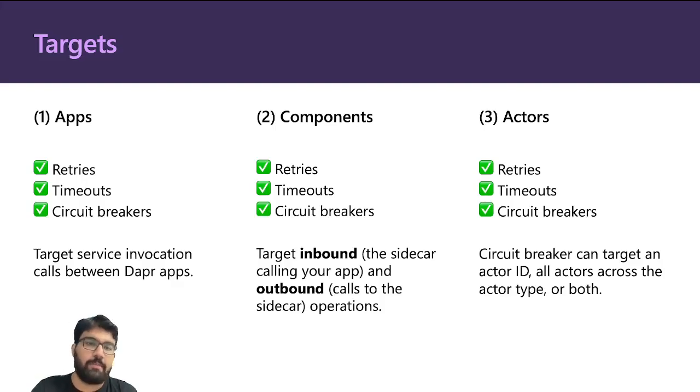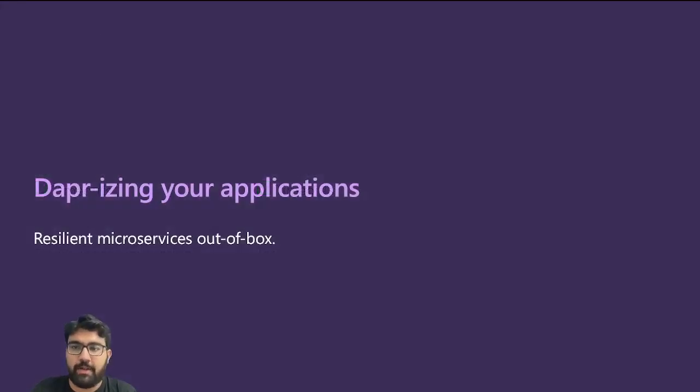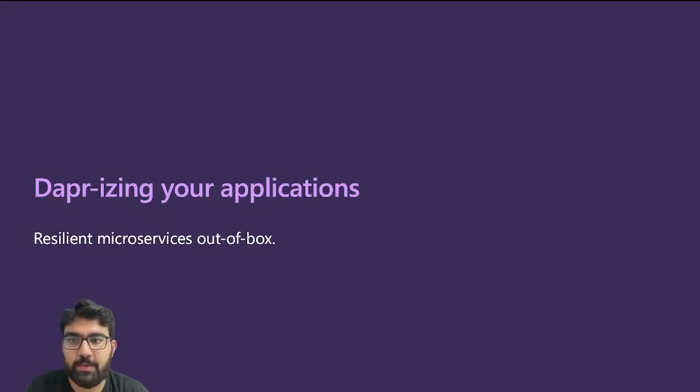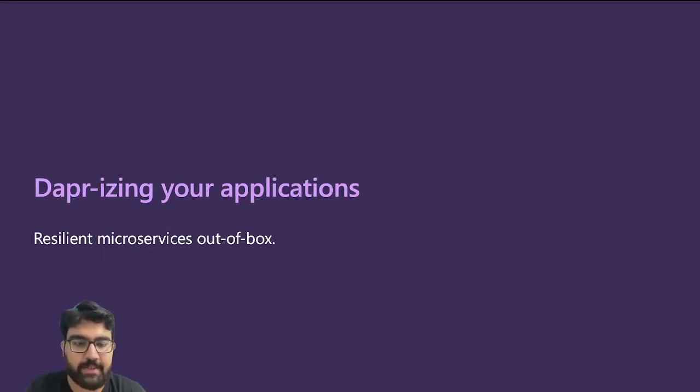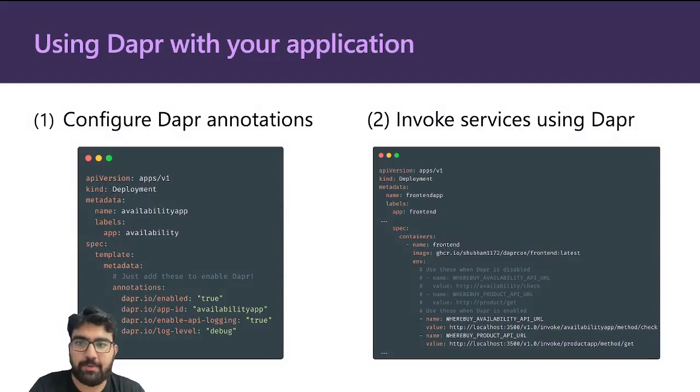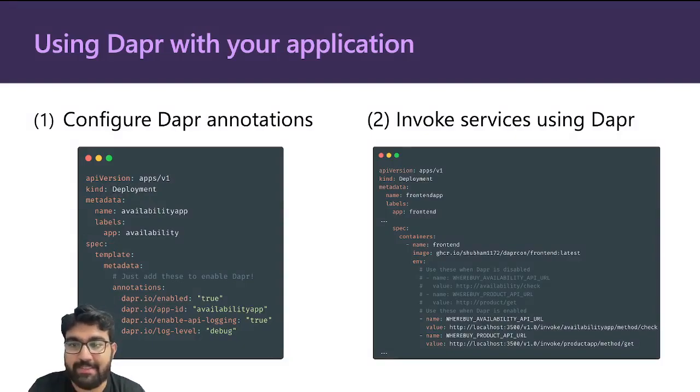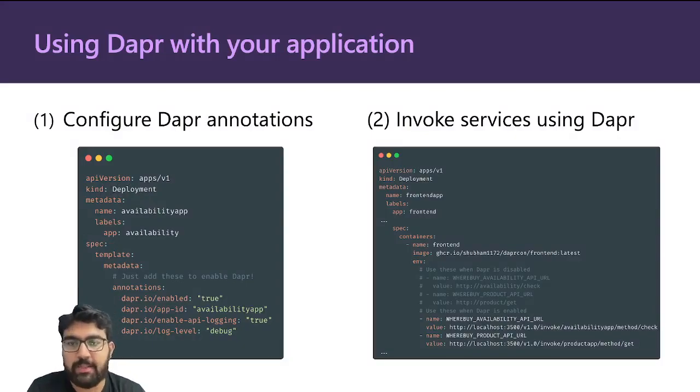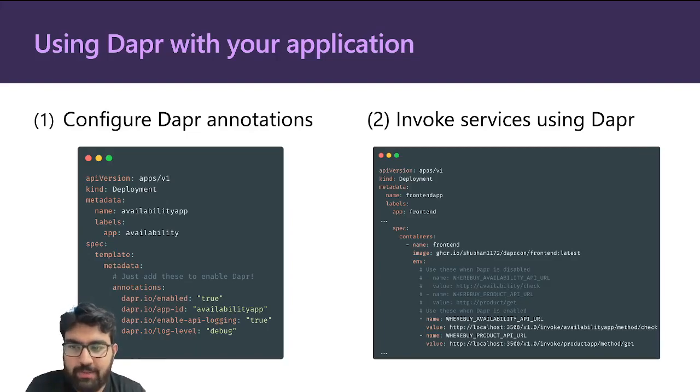Let's look at how we can Dapperize our application. In this particular example, we need a two-step process. The first one is to enable these annotations in the deployment YAML. The first one just says Dapper is enabled, then you have an application ID that's unique for each application, and you have some other logging-related stuff.